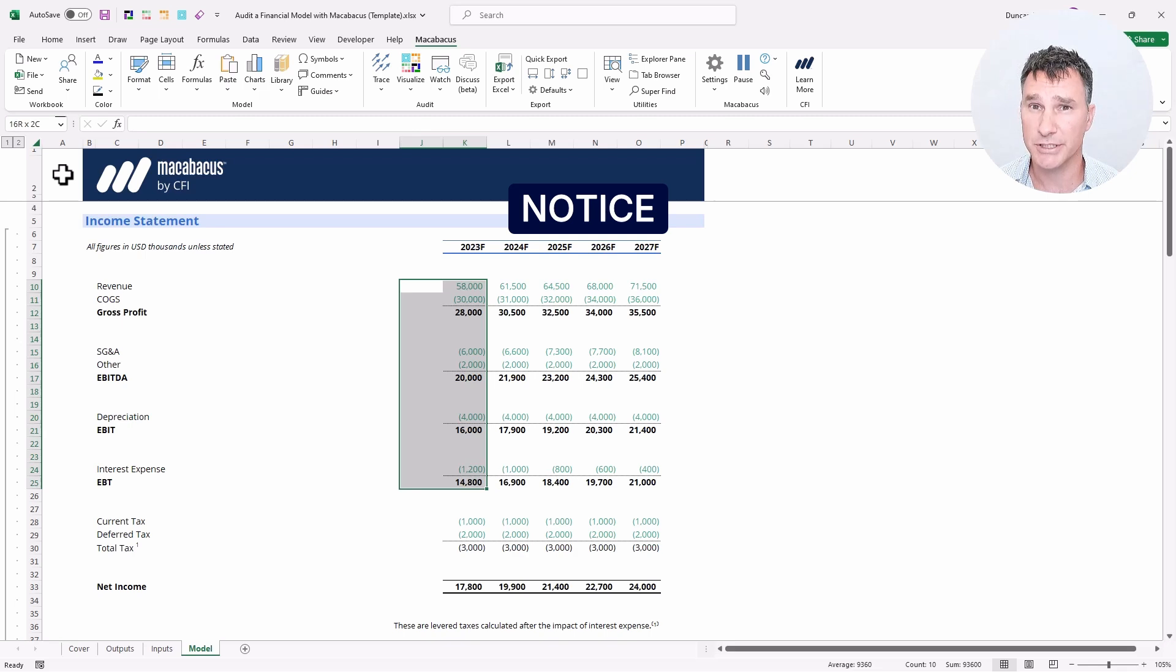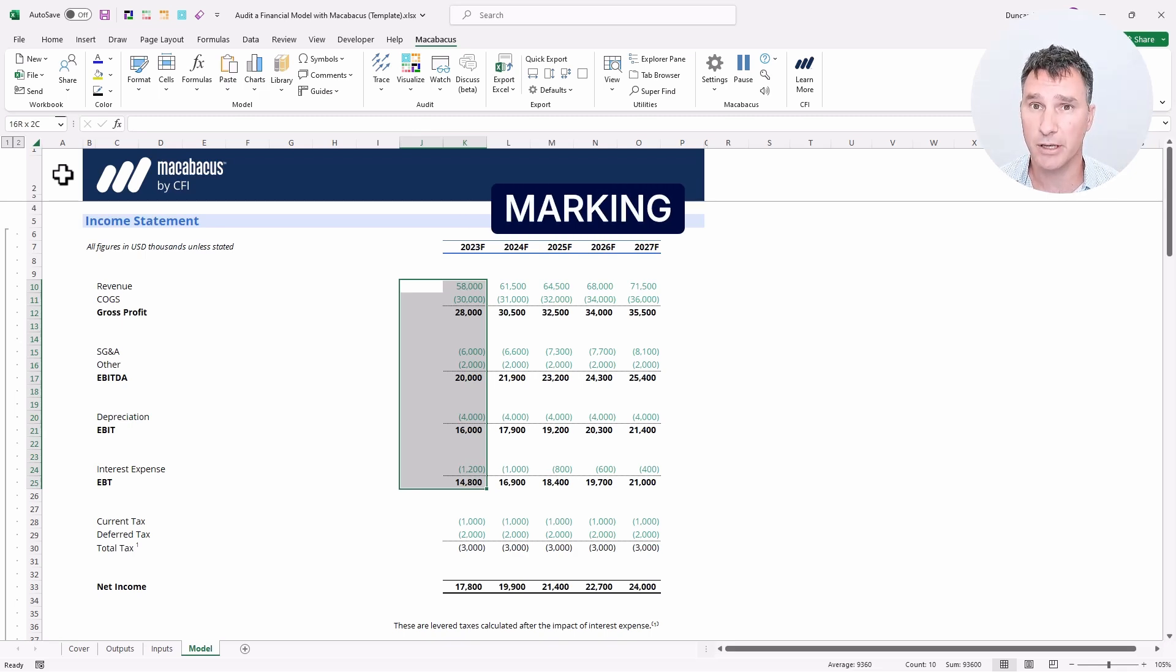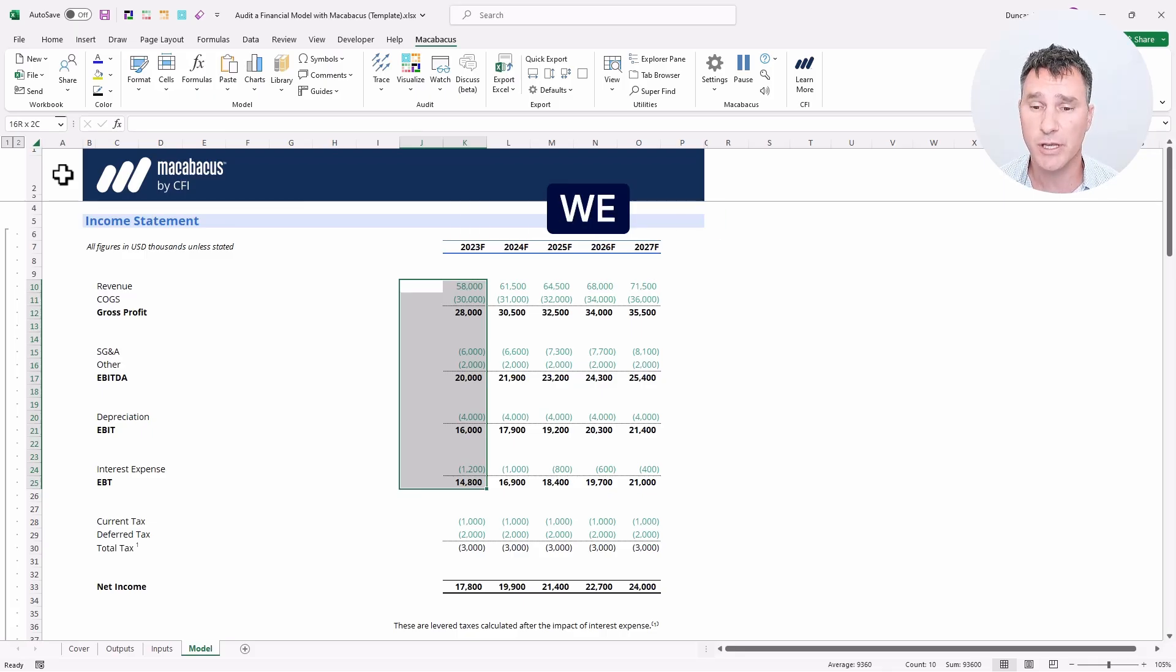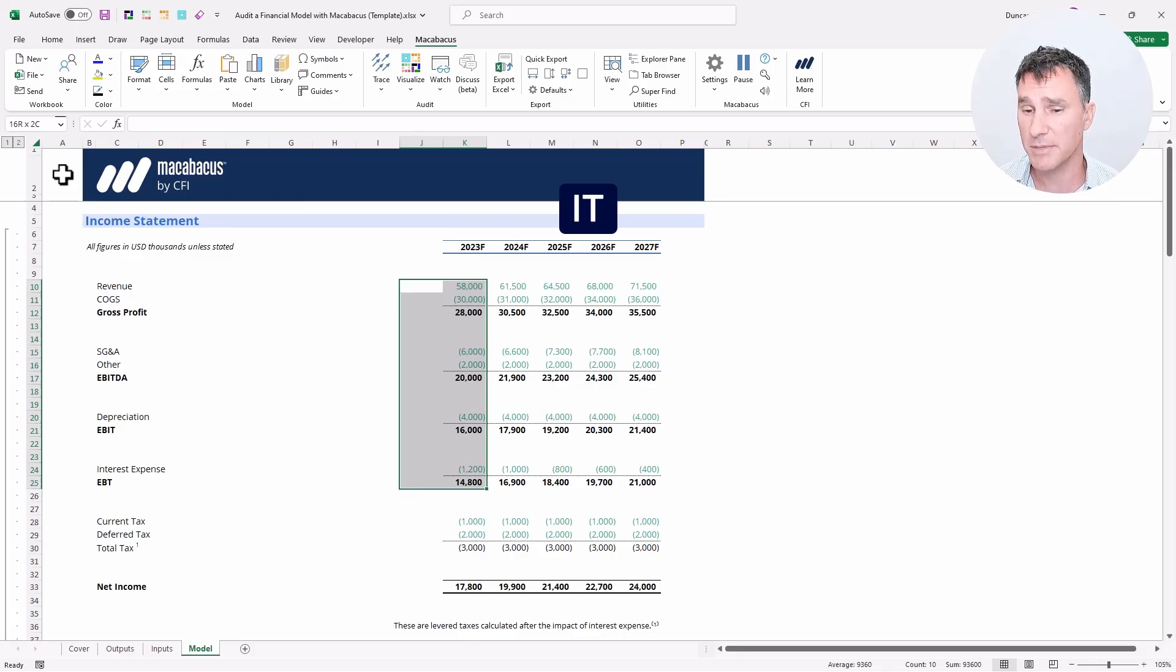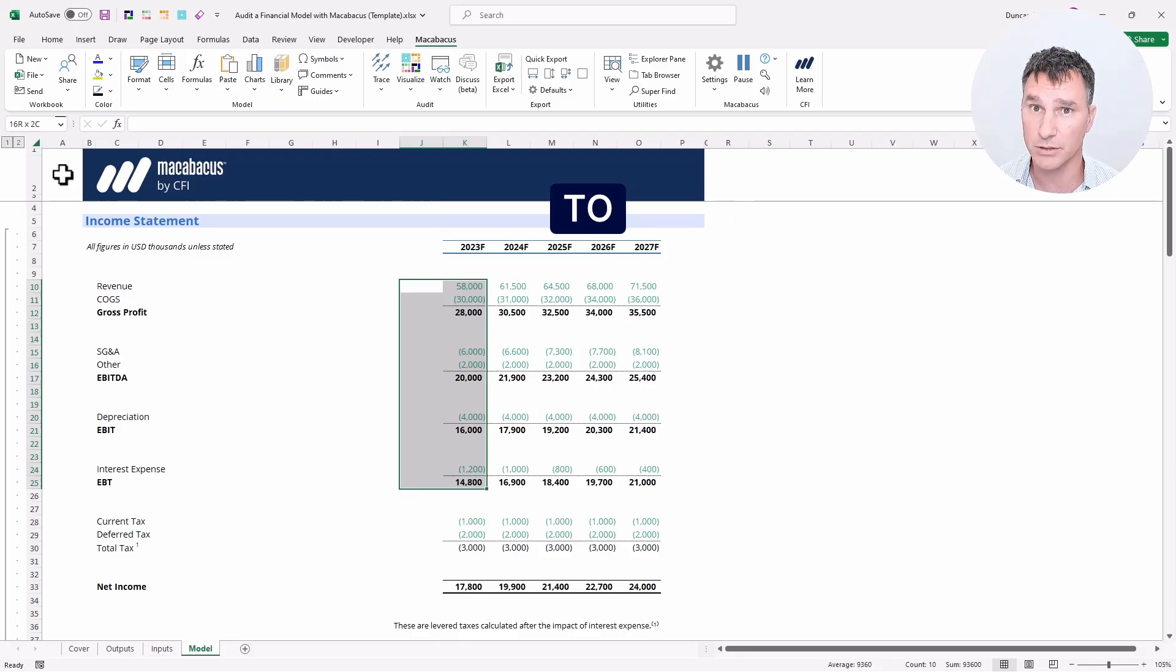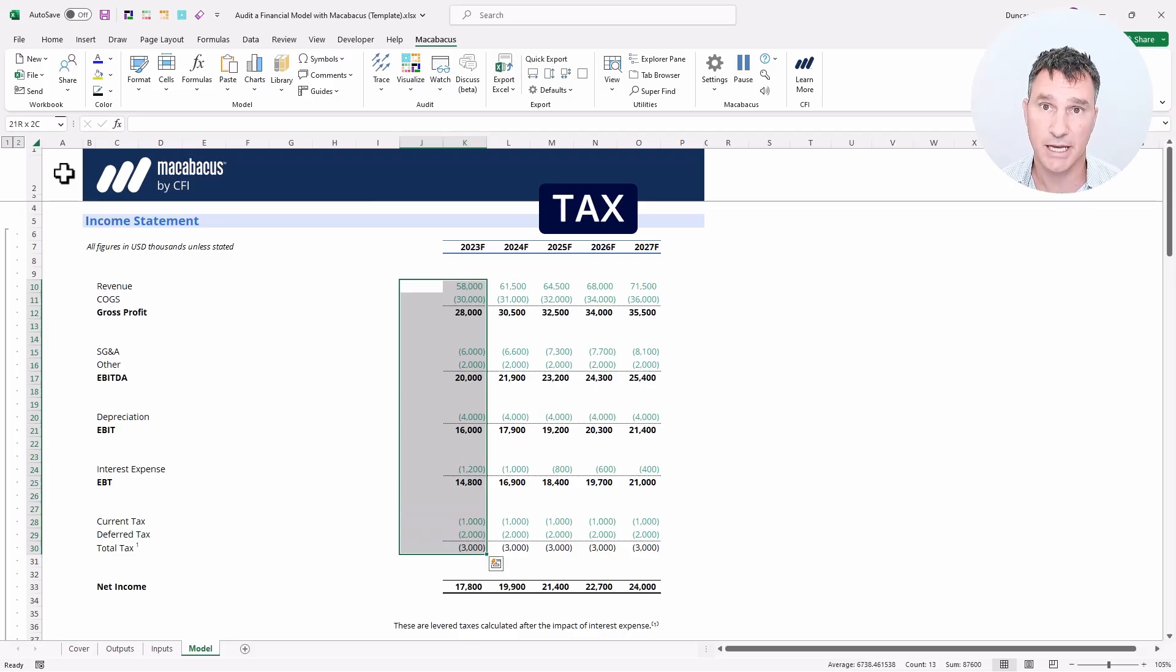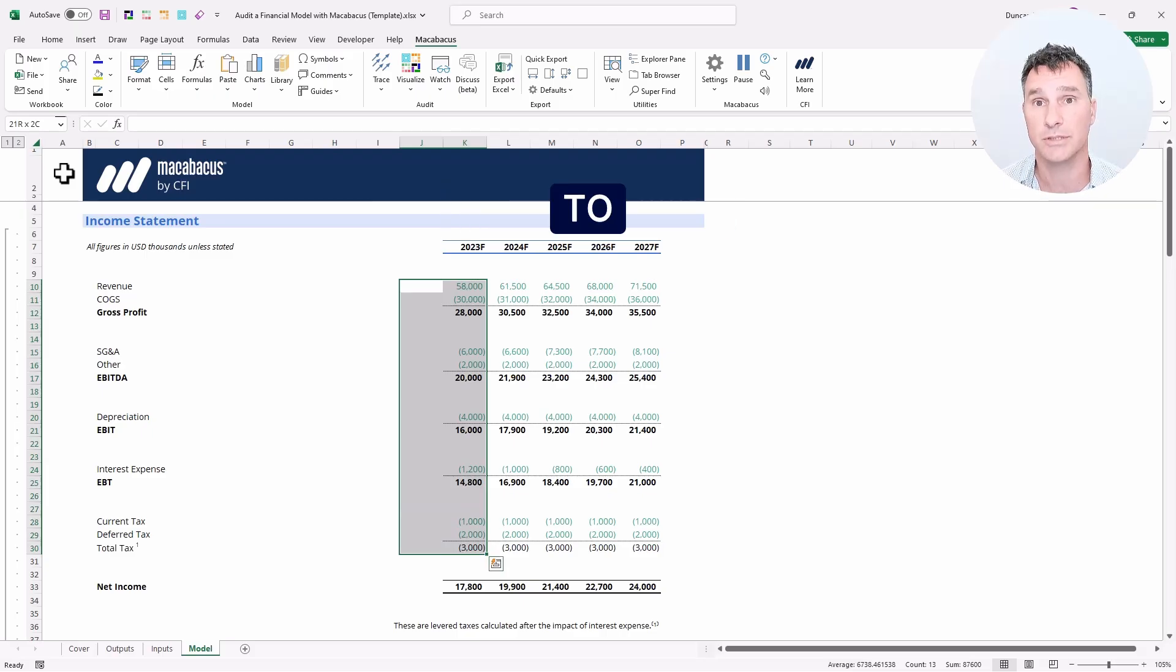And one thing that you'll notice on this income statement is that we're always marking unfavorable items as negatives, which is a convention that we highly recommend because it makes it very clear which items are favorable or unfavorable to the company. So when we get down here, we can see that the total tax of $3 million is obviously unfavorable to the company.